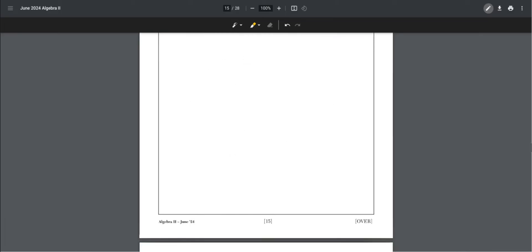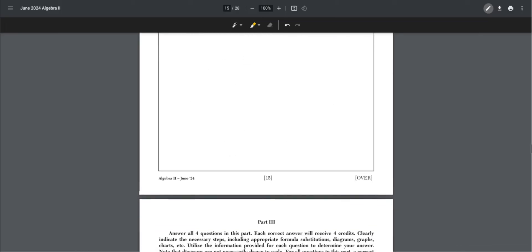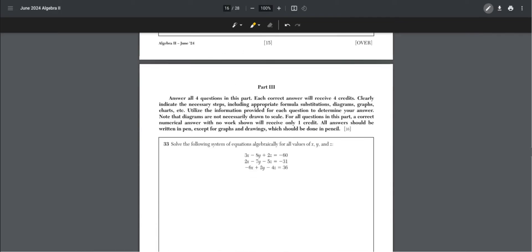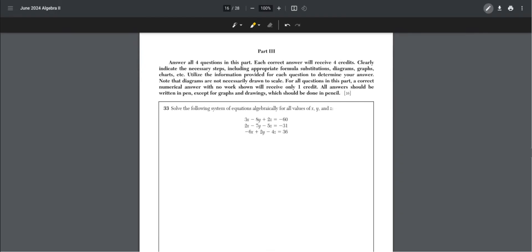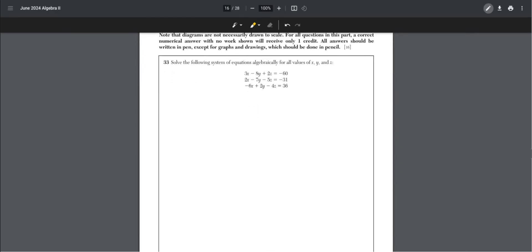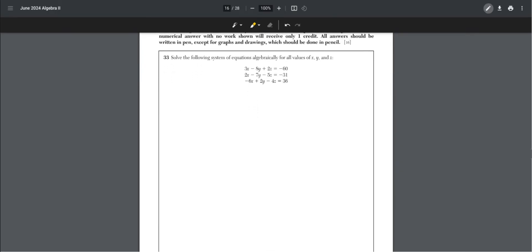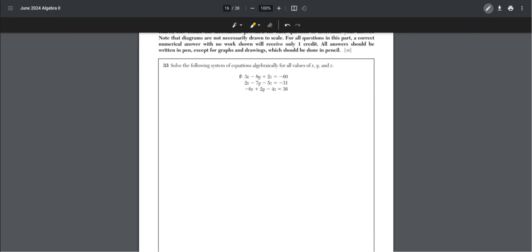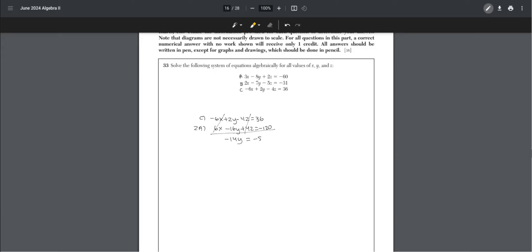Part 3, number 33. Solve the following system of equations algebraically for all values of x, y, and z. We can write this as A, B, and C. We can start by eliminating both x and z. Write down C and 2 times A. This gets rid of the x term and the z term. Negative 14y equals negative 84, and y equals 6.